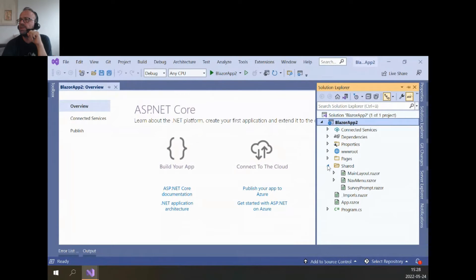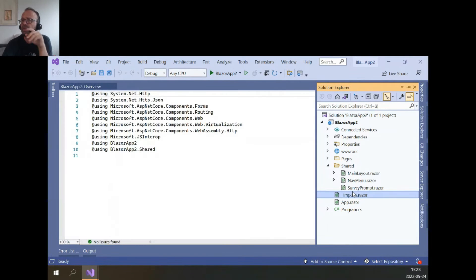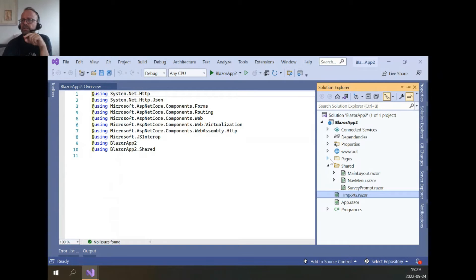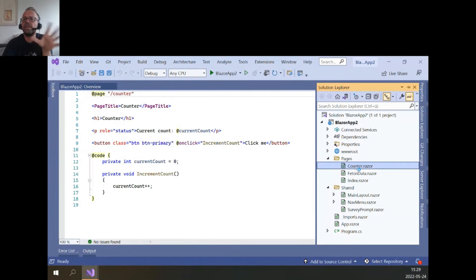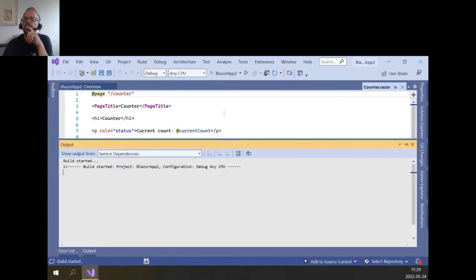These are the pages: our main layout, navigation menu, some survey that popped up, imports with global usings. The actual pages are assembled here. This is the counter — more or less what we saw in the slides. You click the button, the method runs here, and the variable increasing is visible here. If we run it, you'll see that nothing happens to the browser — no reload, nothing.